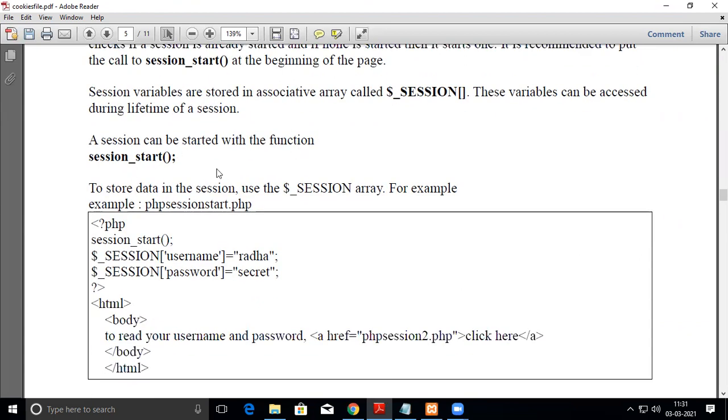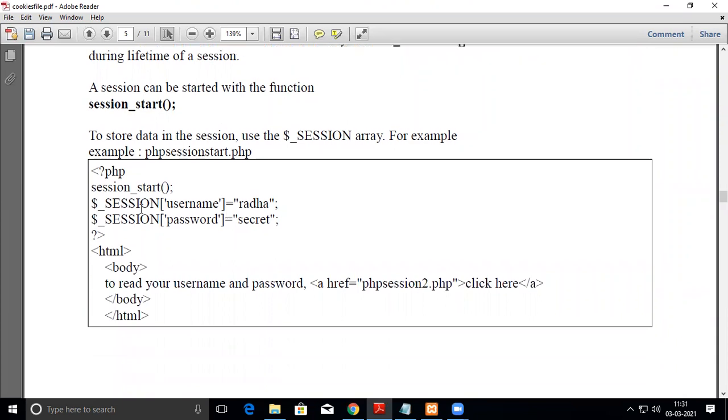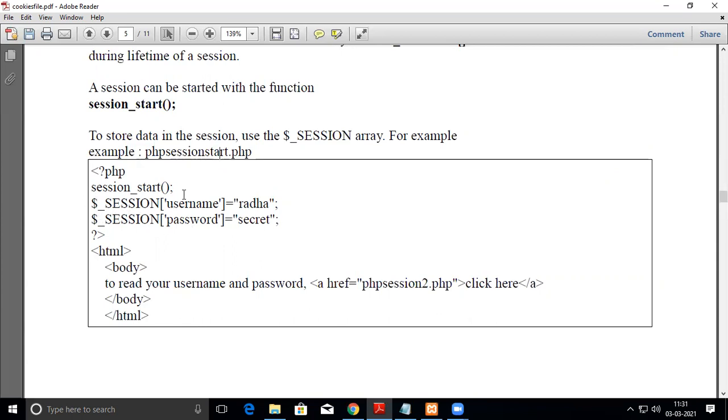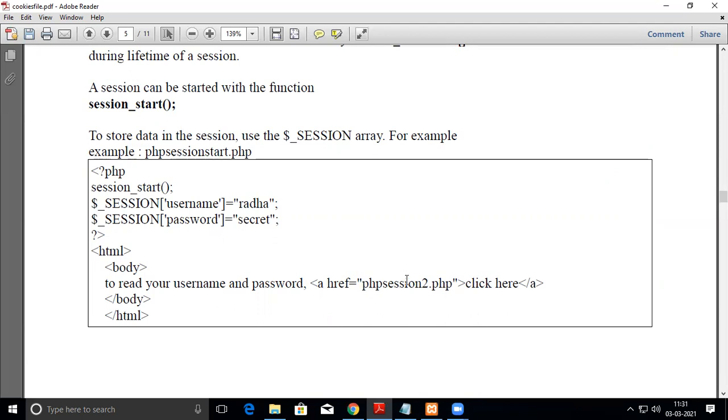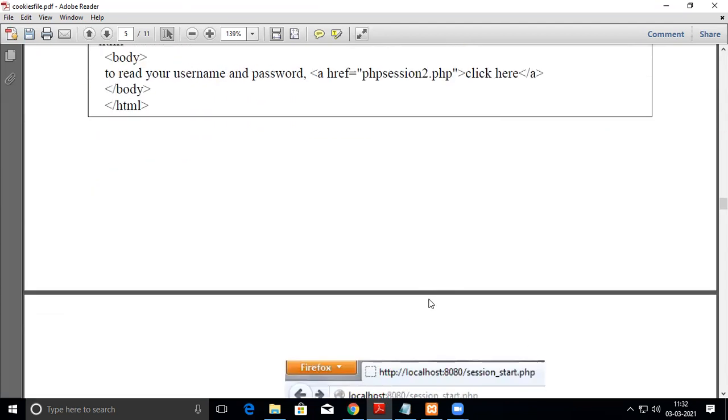Now we'll see a small program named php_session_start.php. The first line is session_start(). Then using the global variable $_SESSION, we declare variables for this session and allocate values. We've written a small HTML code with a hyperlink. During session_start, these values are allocated. To read these values, you press the hyperlink, which redirects to php_session2.php, where the values will be read and displayed on screen.